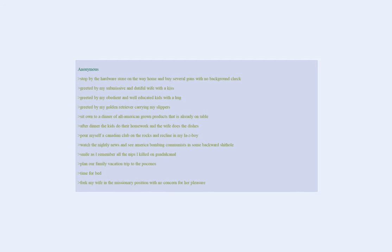Time for bed. Fork my wife in the missionary position with no concern for her pleasure. Drift off to dream of the greatness of America.